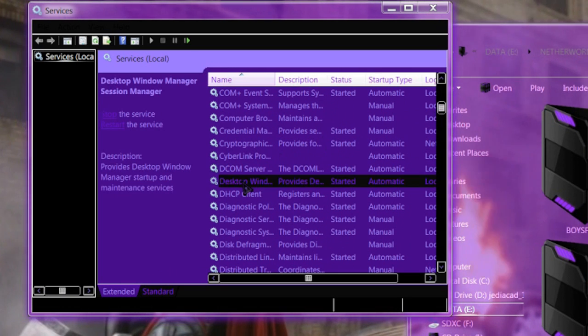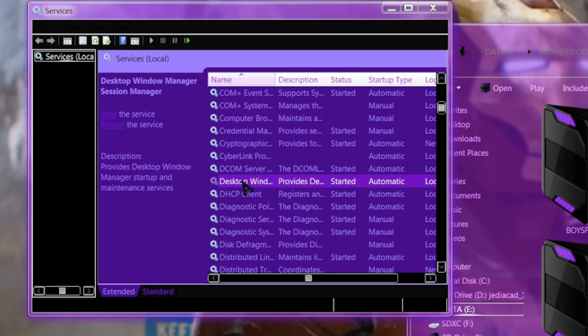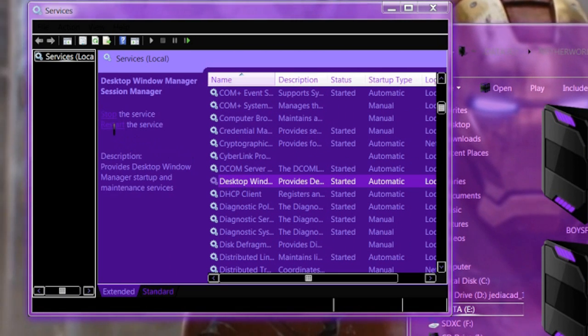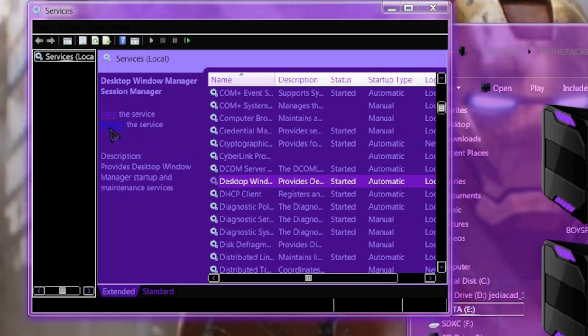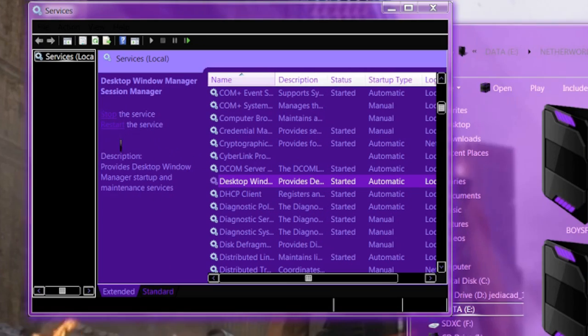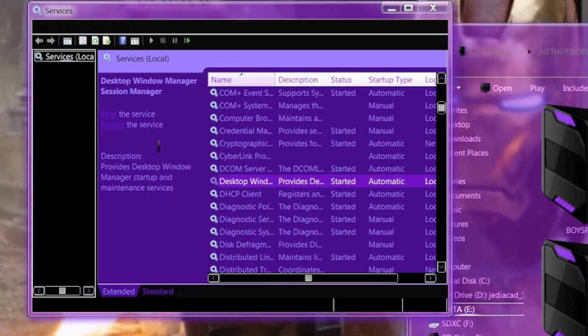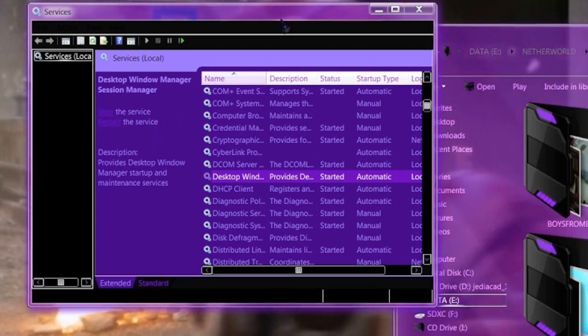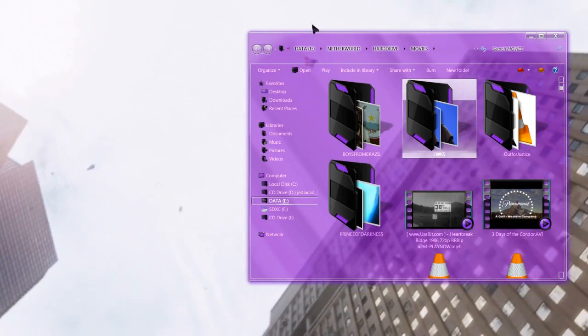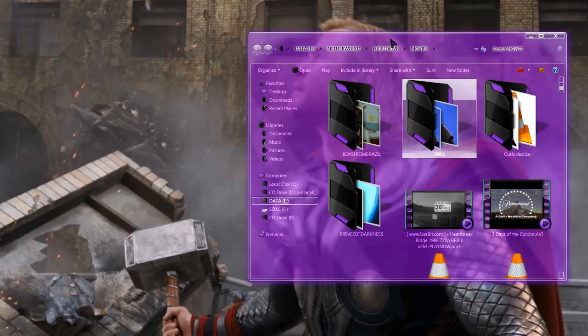Open up the services and scroll down to Desktop Windows Manager. Highlight it, and over to the left you'll see Restart. You're going to want to click on that. It'll do a little loading for a second, and then your desktop windows manager is running again.